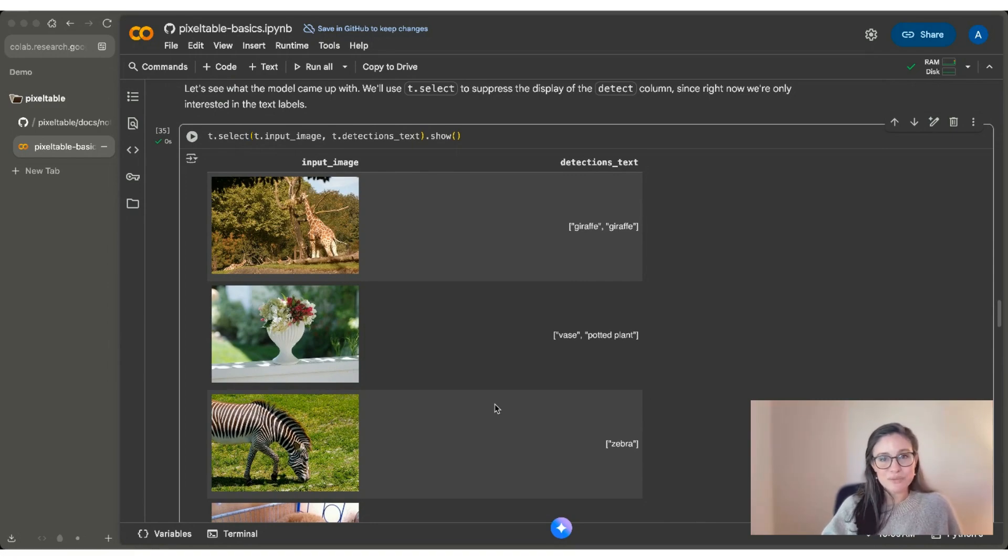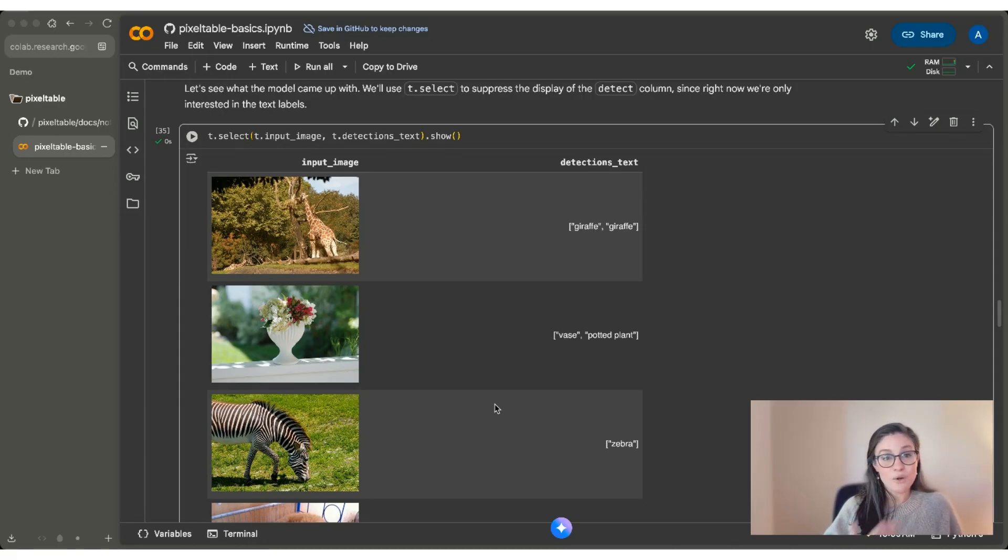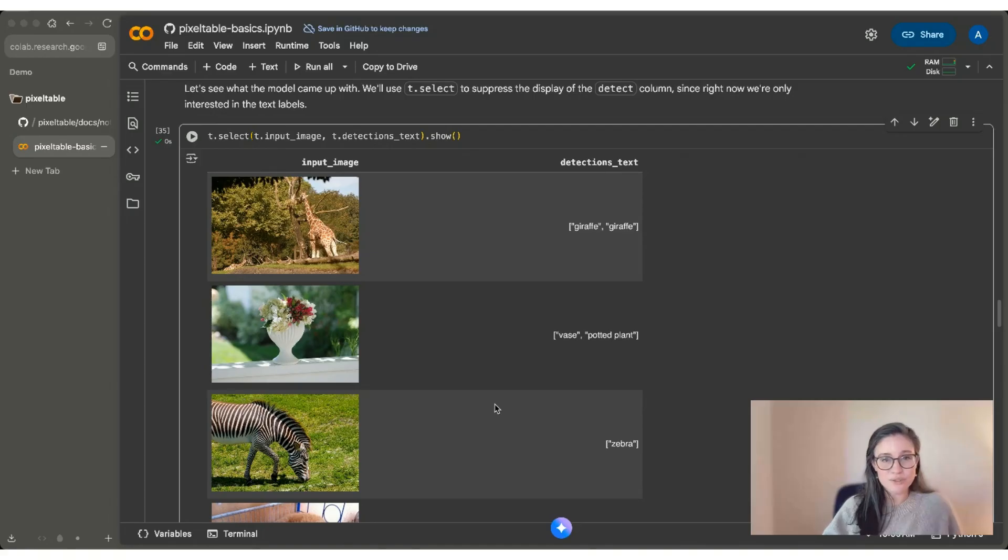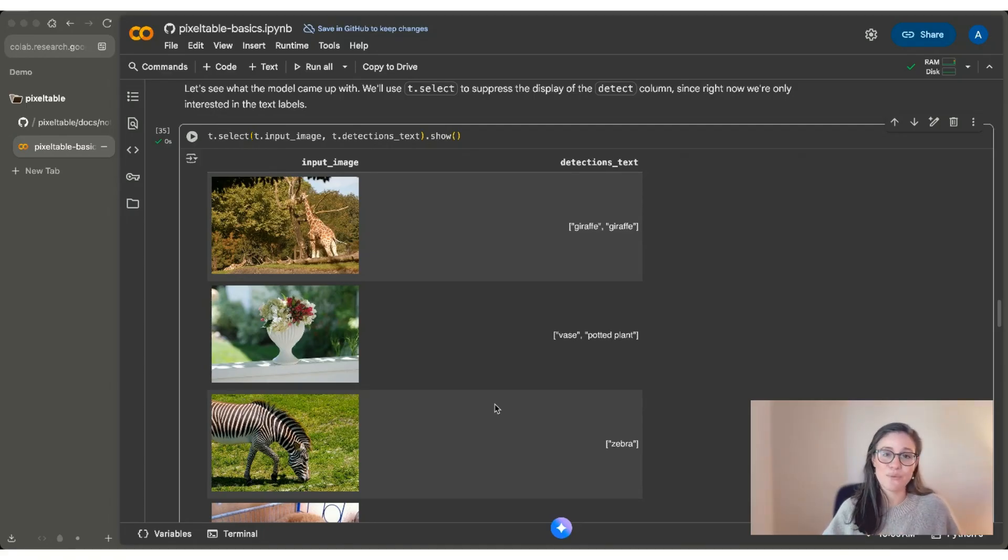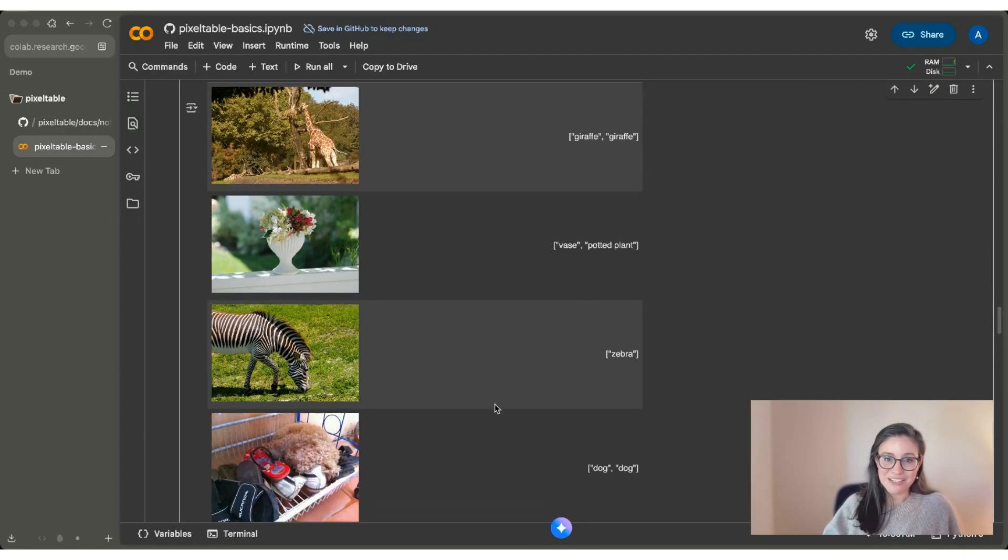When you're working with multimodal data, a lot of times it's very expensive to run a model. You don't want to recompute every time. So PixelTable is always incremental. As you add new rows, it'll do the compute for you. It'll do it in an orchestrated smart way. And you'll be able to rely on the data when you come back to it.